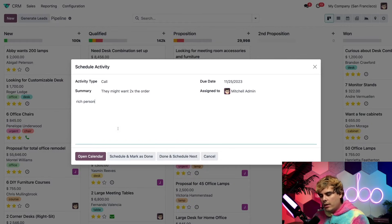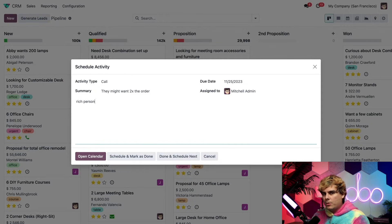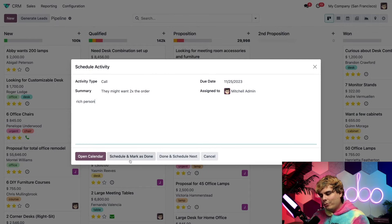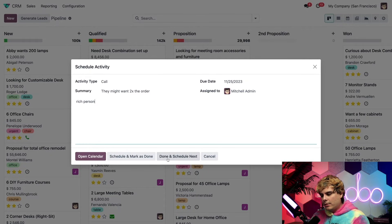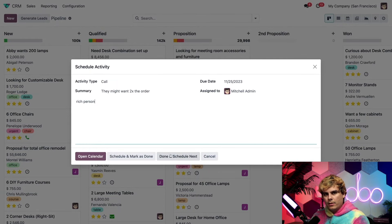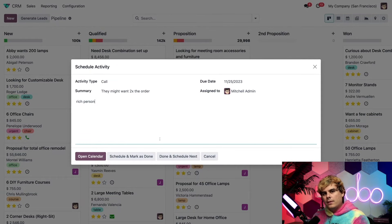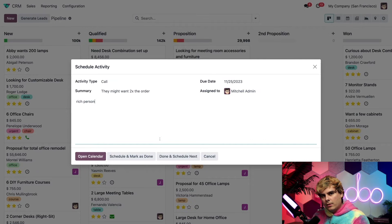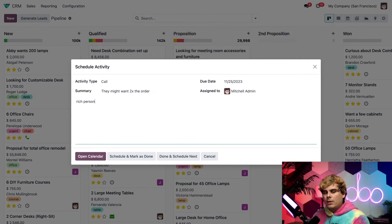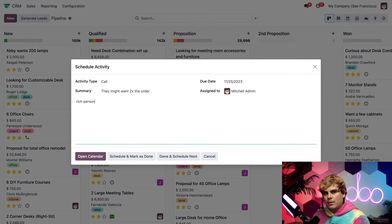Now below these fields, once everything's been done, I have the option to open calendar, schedule and mark as done, done and schedule next, and cancel. Marking the activity as done would mean that I've already done the activity and I'm just logging it in the database. For now, we're actually just going to click open calendar and something cool happens.